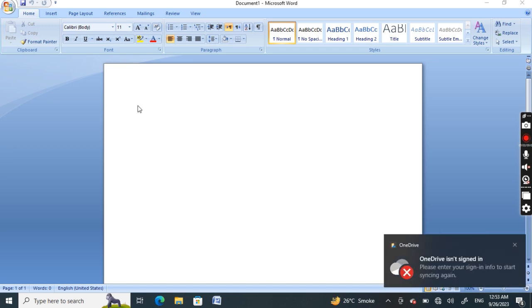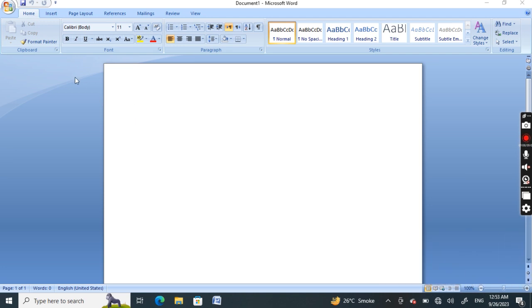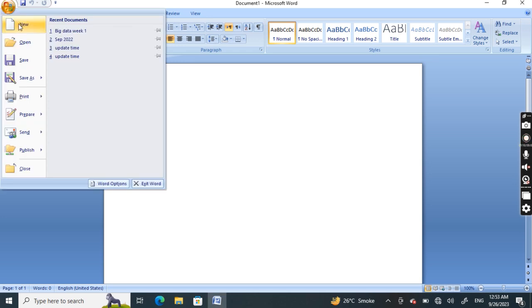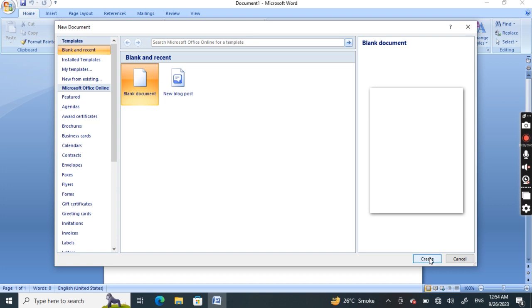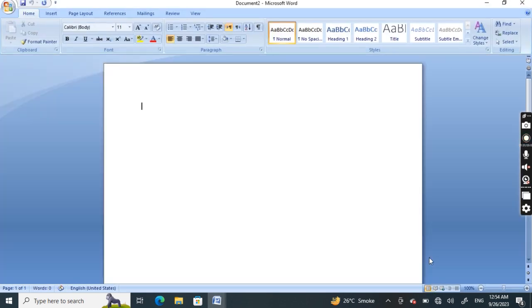To open a new Word document, when creating a new document in Word you will often want to start with a new blank document. For this, we open a new blank document, click on the create button, and the new Word page opens.